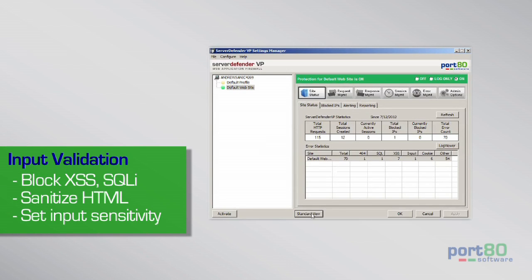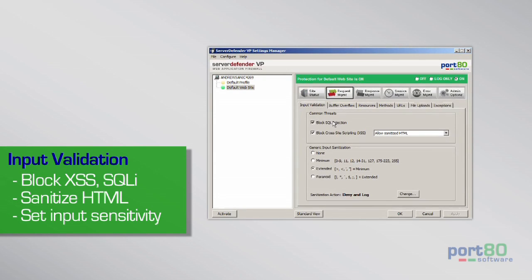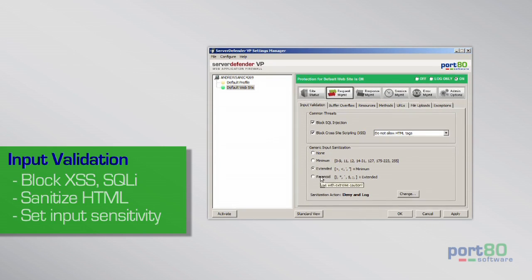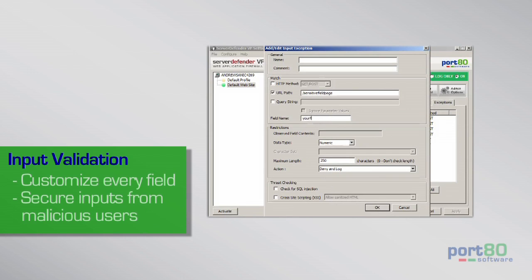Server Defender's input validation controls block SQL injection and cross-site scripting. Here you can configure allowable character sets and turn on input sanitization. Custom input rules can be set for each field, so you shrink-wrap your site's security.